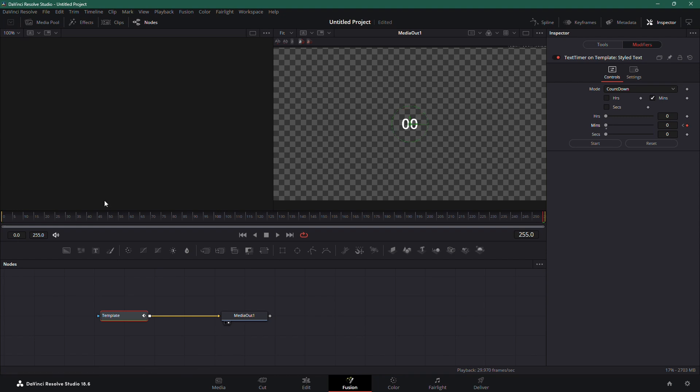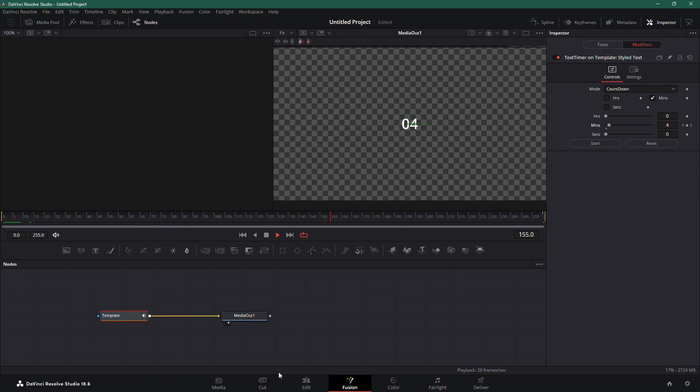And that's how you add a timer or a countdown in DaVinci Resolve. Thanks for watching, and I'll see you in the next video.